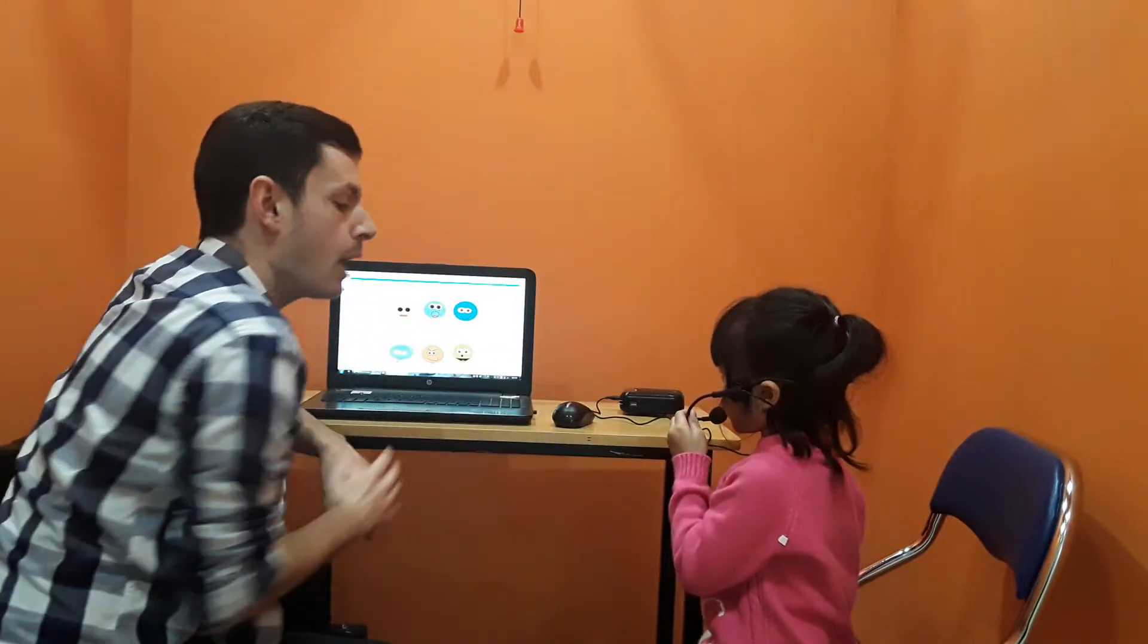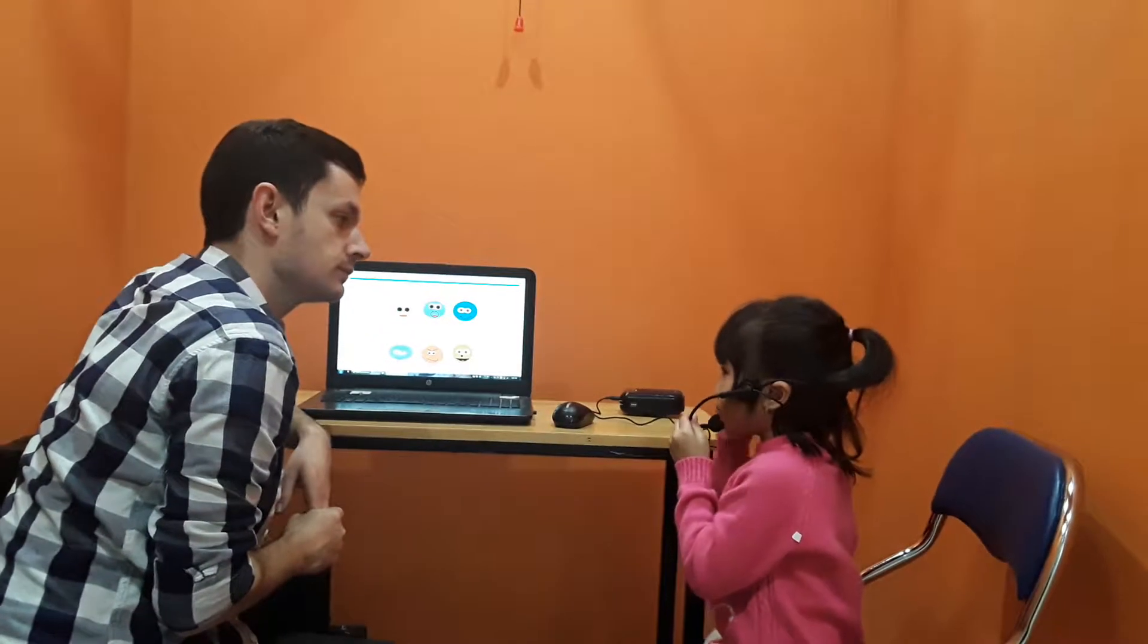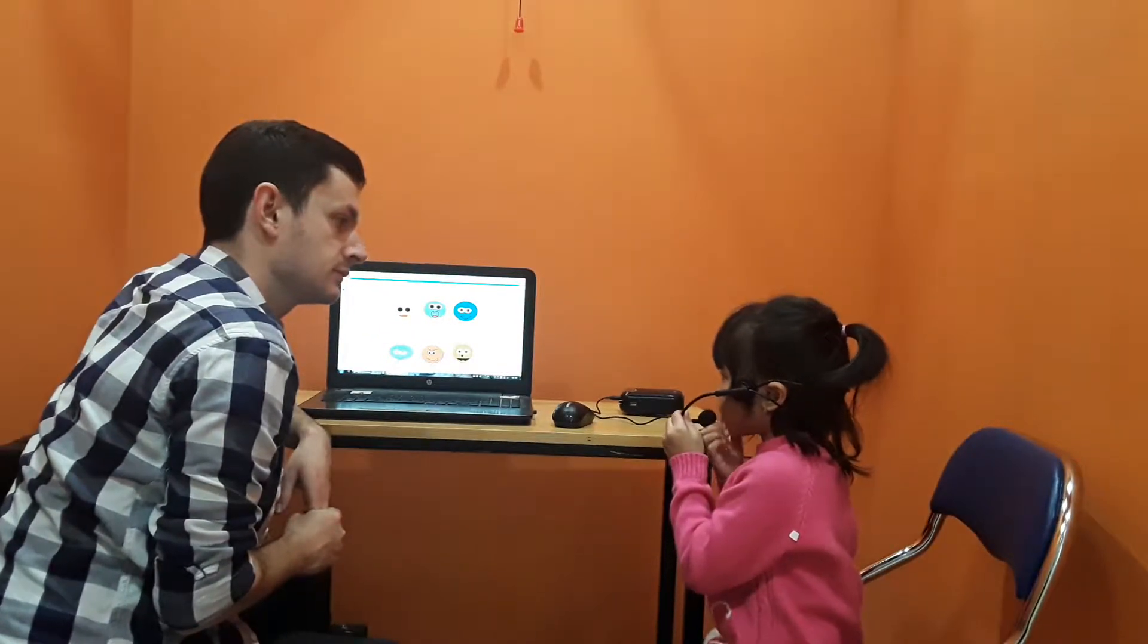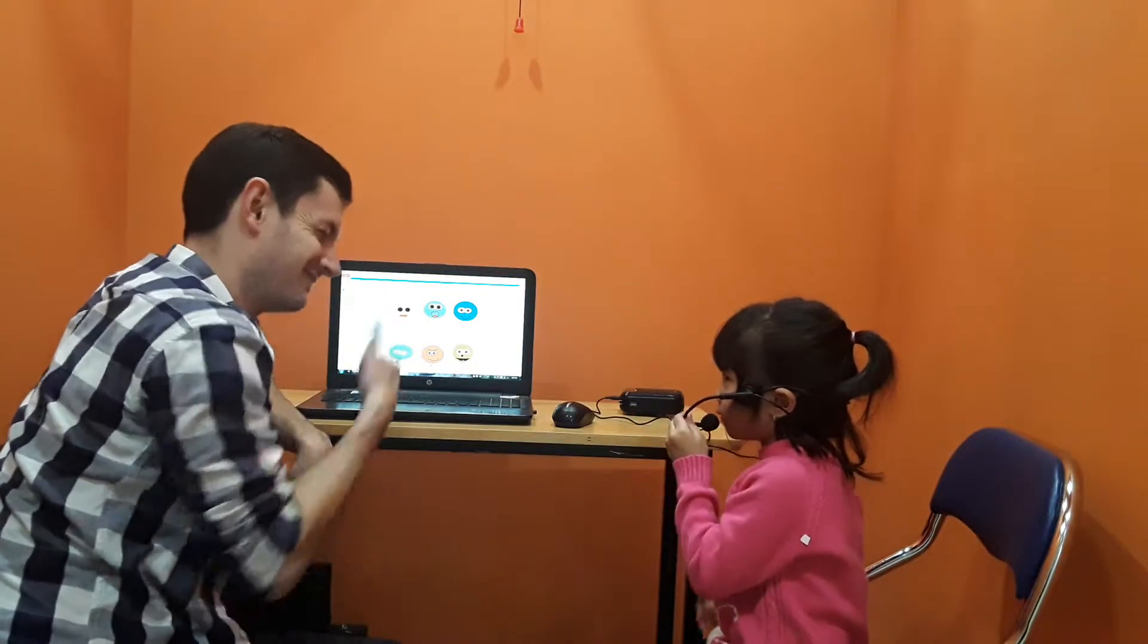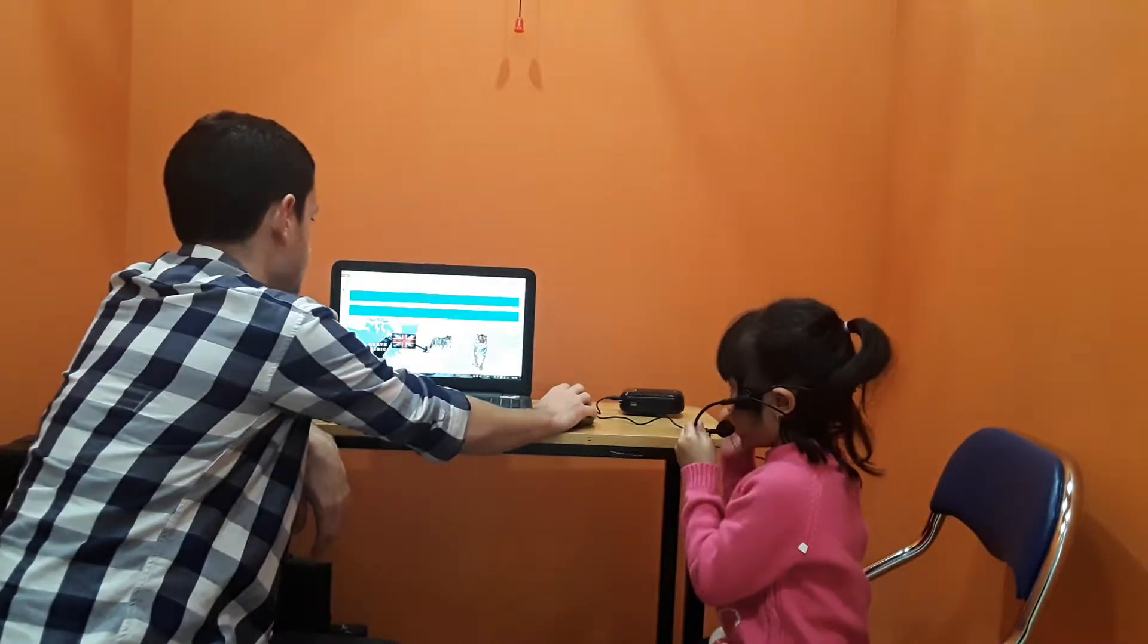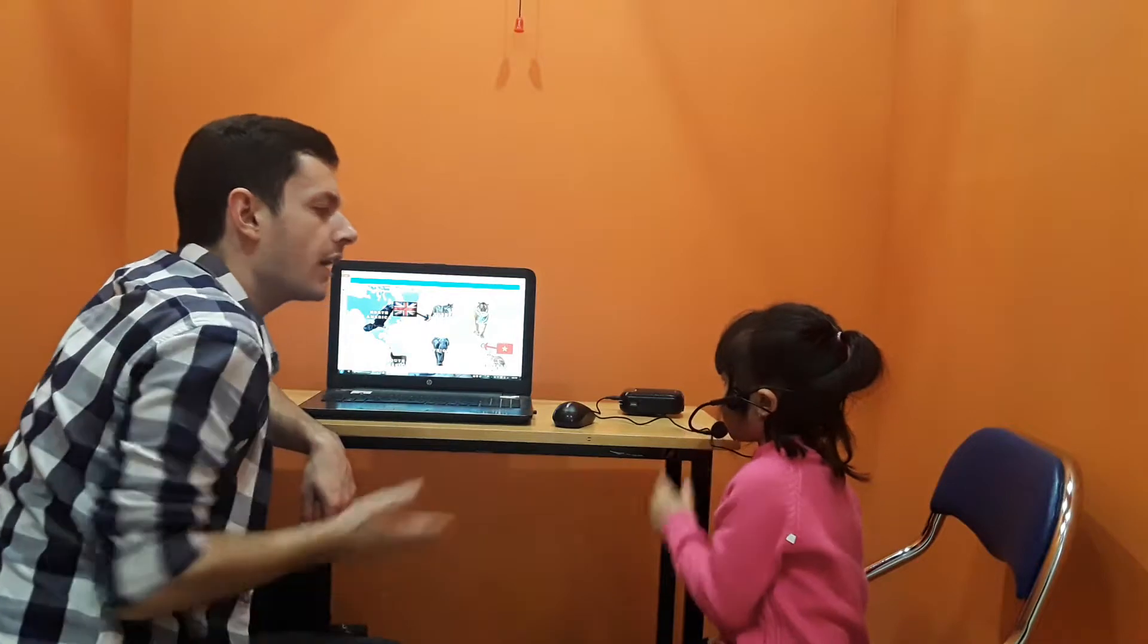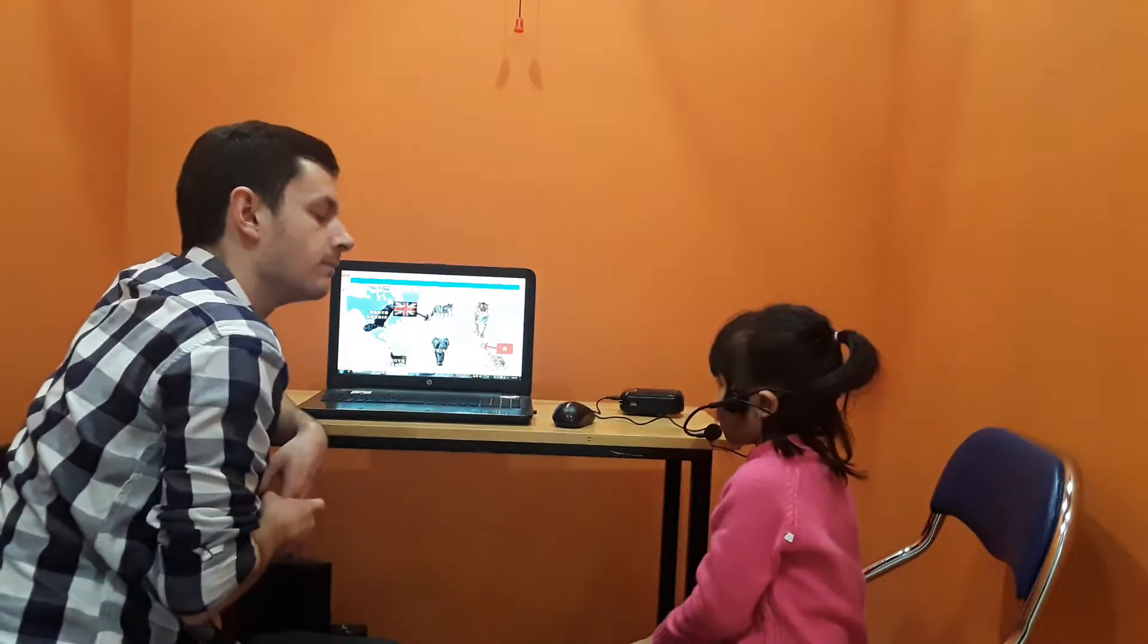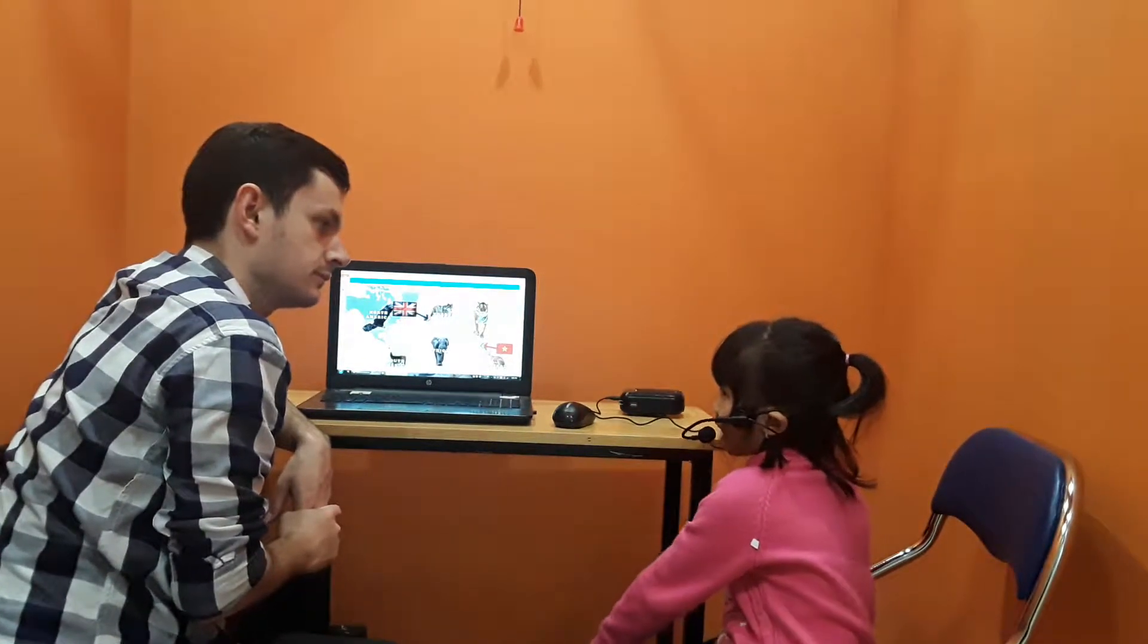How old are you? I'm six years old. Excellent. And where are you from? I'm from Vietnam.